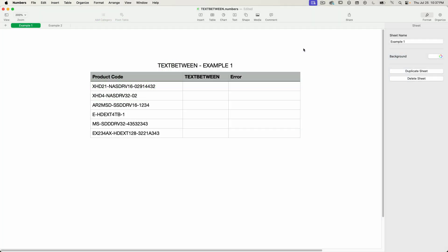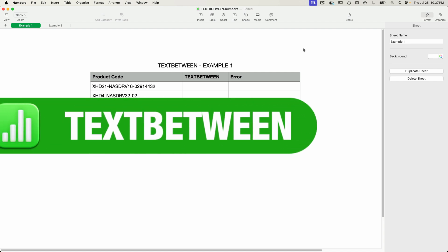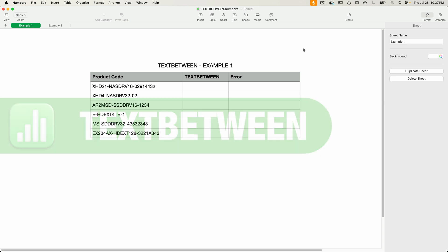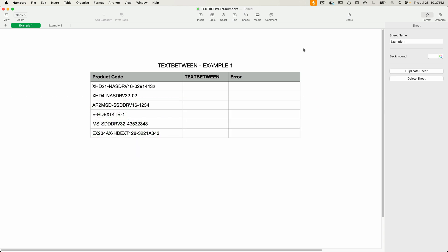Hello and welcome to a numbers edition of Apple a Day. This episode continues my series on text functions for Apple Numbers. Today I'll be covering the TEXT BETWEEN function. Text between is similar to TEXT BEFORE and TEXT AFTER — I have a detailed tutorial on those related functions, and I'll put a link in the description below.